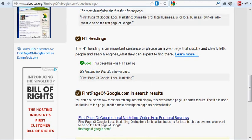H1 headings, this page has a H1 heading and the H1 heading is first page of Google, local marketing.